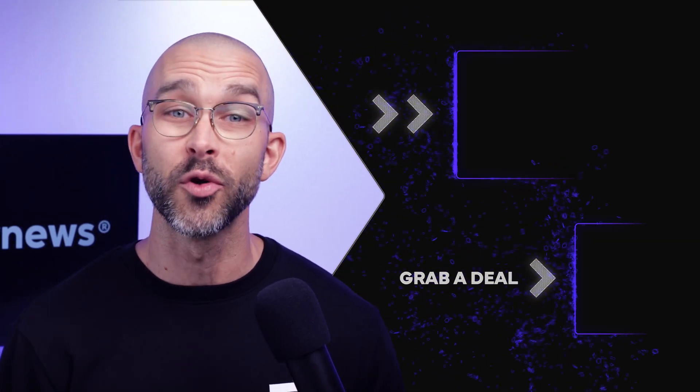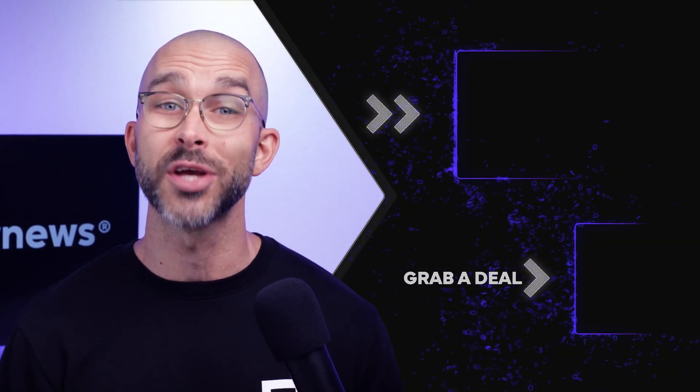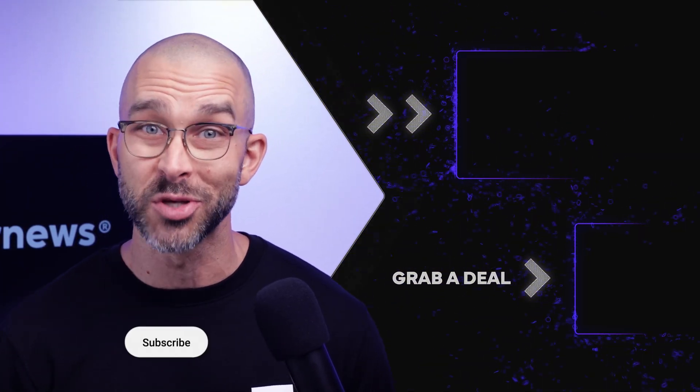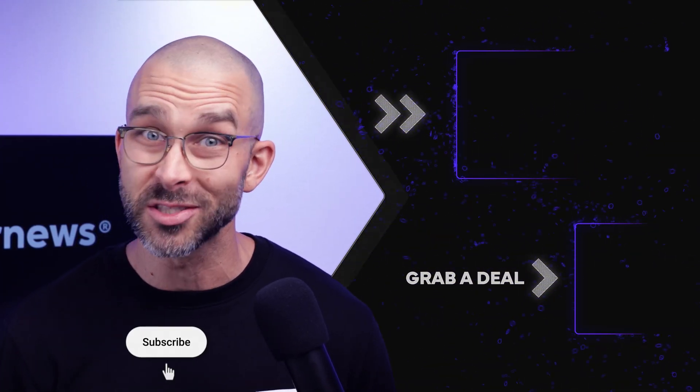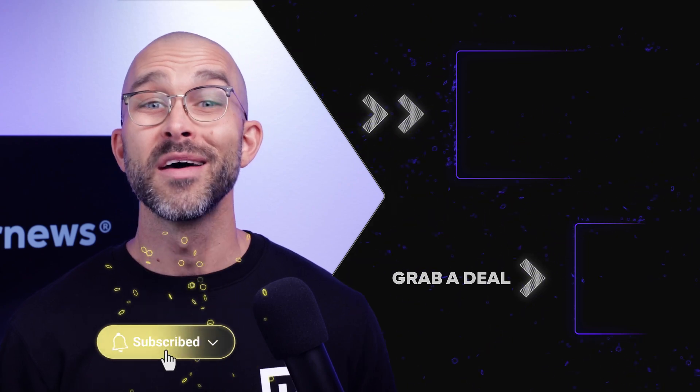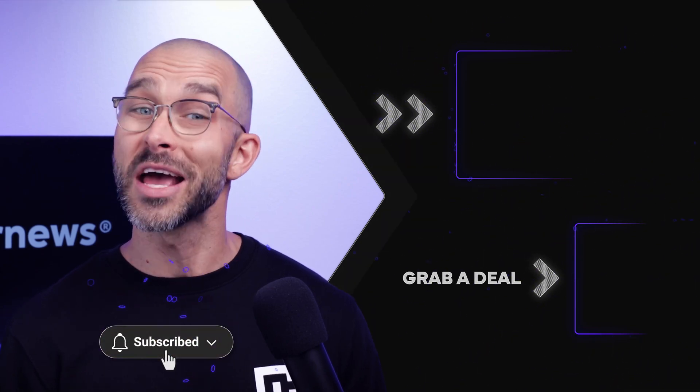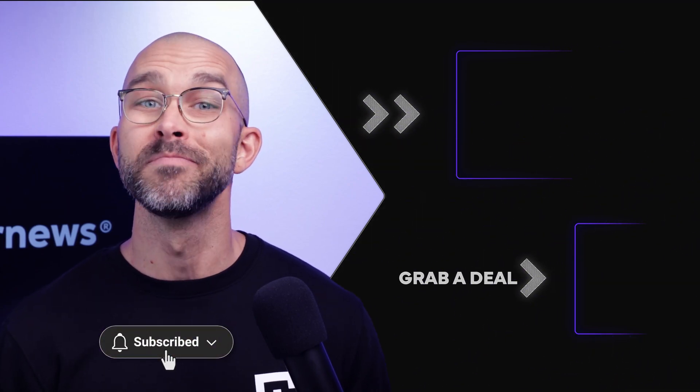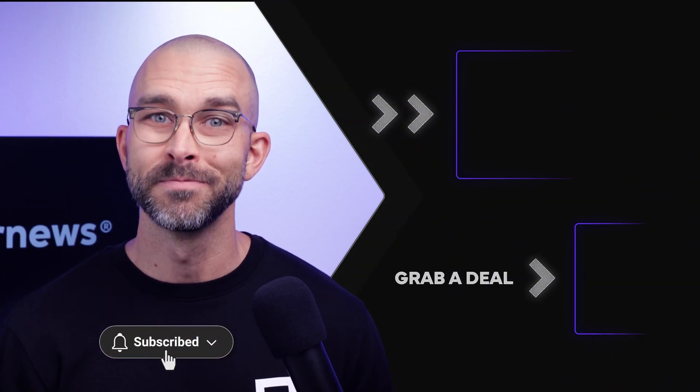And by the way, you can find plenty of other reviews, including a full Norton review, by checking out our channel, so don't forget to subscribe. That's all for now. Thanks for watching, and see you soon.